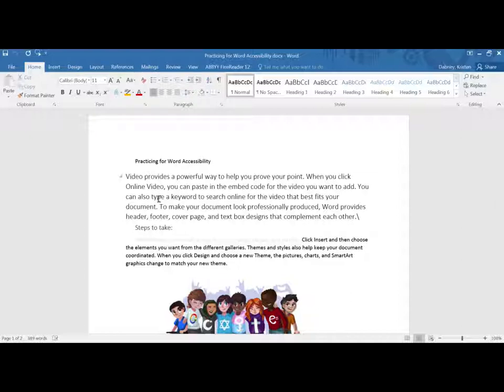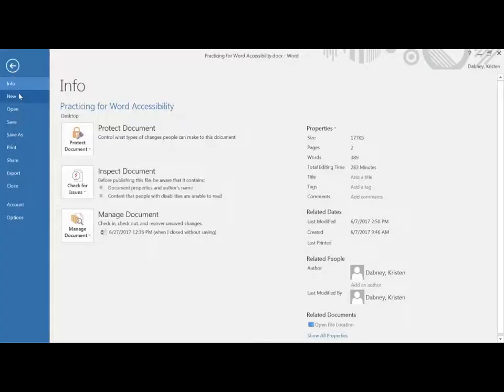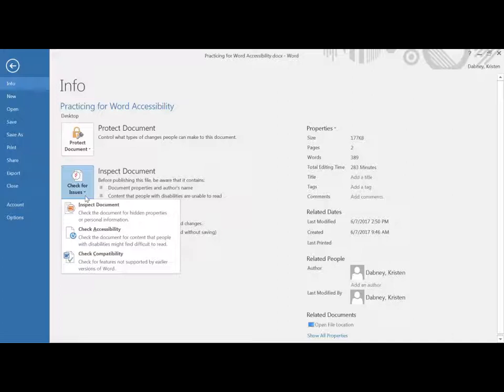So let's start with the mouse directions. You'll go up to the left hand corner and tap on file and then on the right hand side under the info tab there's going to be three buttons. You want the middle one which is inspect document. Tap on that and you'll get a drop down menu with three options. You want the middle one for check accessibility.